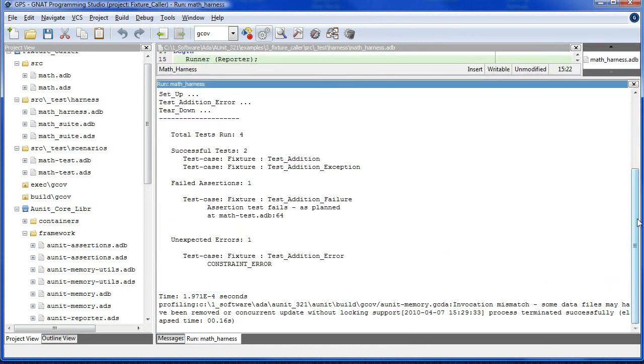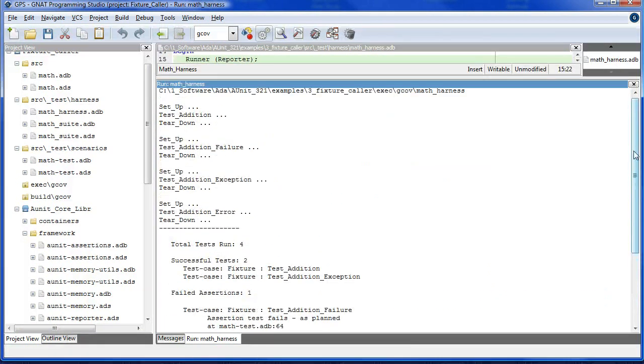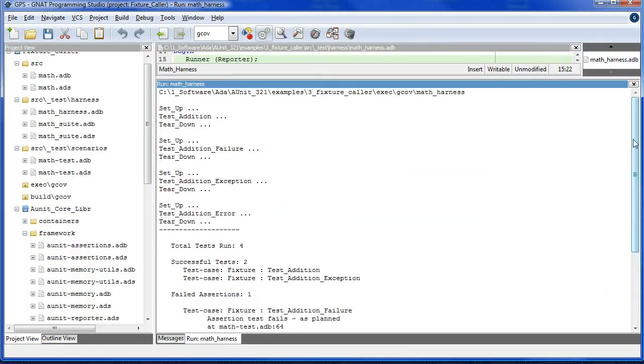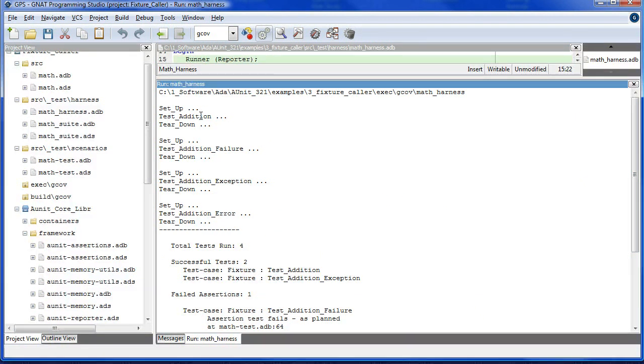Output appears as follows. This is the output as a result of the put line statements to indicate that setup brackets the invocation of each test case scenario. Note also that the test subtraction is missing because it was commented out.